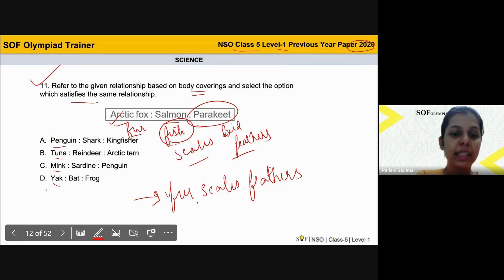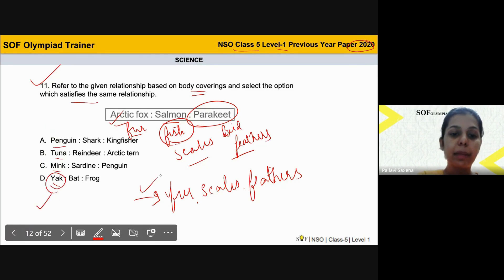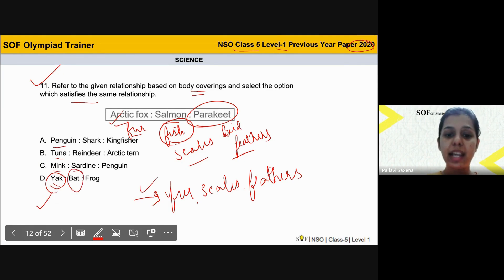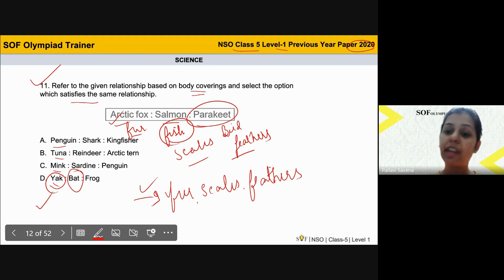In option B, yes, a yak can have fur as its body covering, but does a bat have scales as its body covering? No. And can a frog have feathers as its body covering? No.